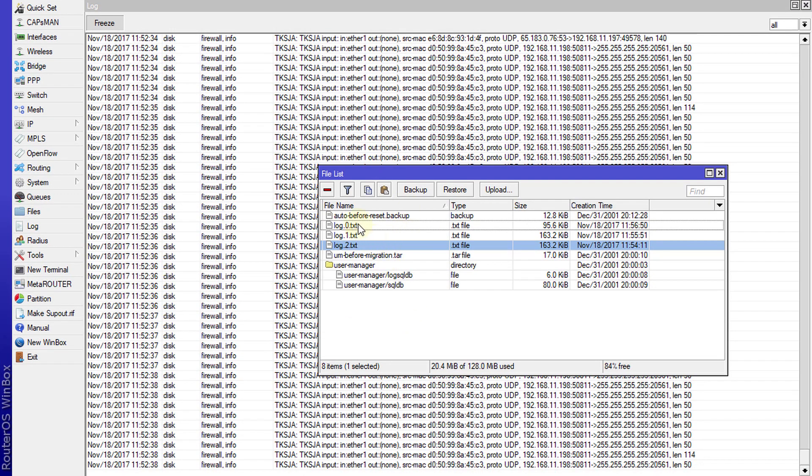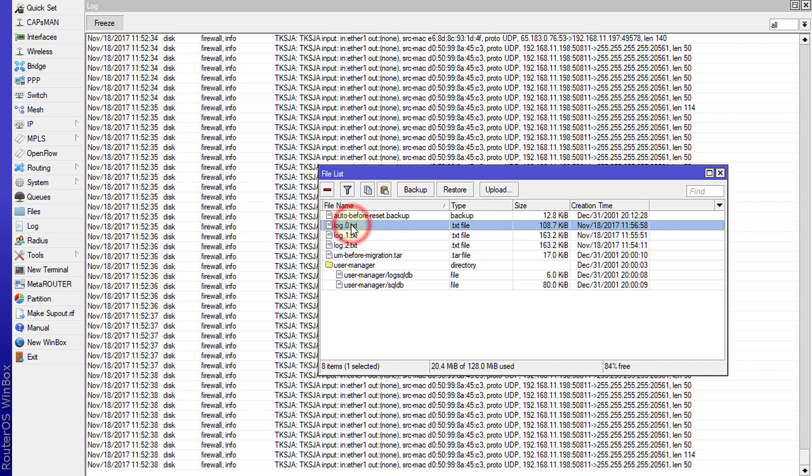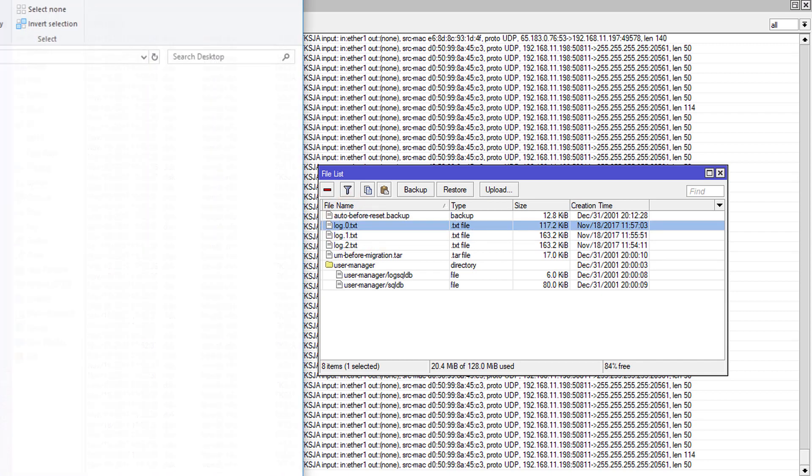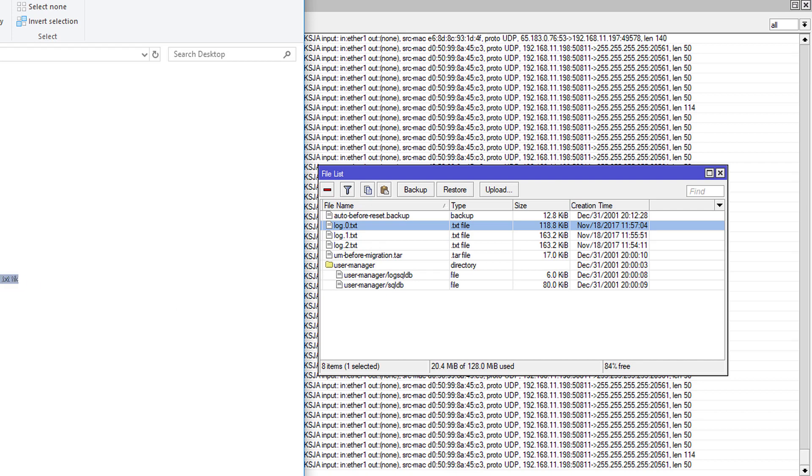I'm going to go back to Winbox. It has created three log files so far. I'm going to copy just one of these files to my desktop. All I need to do is just drag the file over.